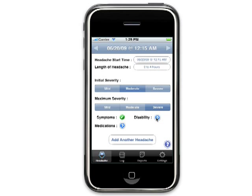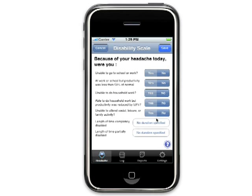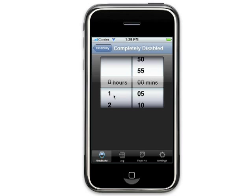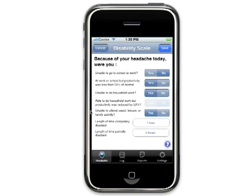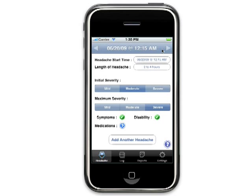Next, let's enter disability information. Press the arrow on the headache entry screen to open the disability screen. Eye Headache uses the MIDAS scale — MIDAS stands for Migraine Disability Assessment Scale. It is widely used in research studies to determine the effectiveness of treatments and their impact on the patient's disability. Answer either yes or no to the questions. Note: if you answer yes to question 1, question 2 is disabled; if you answer yes to question 3, question 4 is disabled. Estimate the amount of time you were completely disabled because of the headache and the amount of time you were partially disabled. Don't include any time you were partially disabled in the time you were completely disabled. Return to the disability screen as your headache progresses to update information. Press save when done or cancel to return to the headache entry screen without saving.